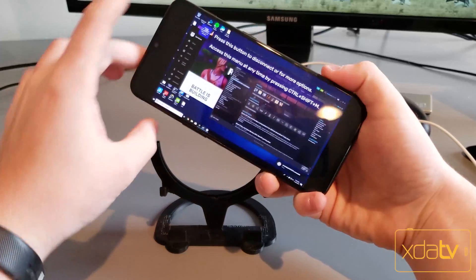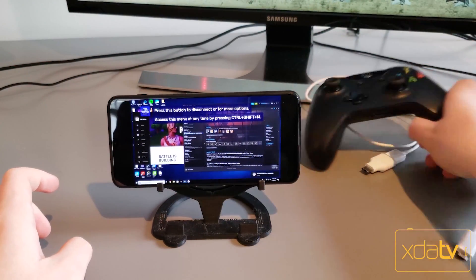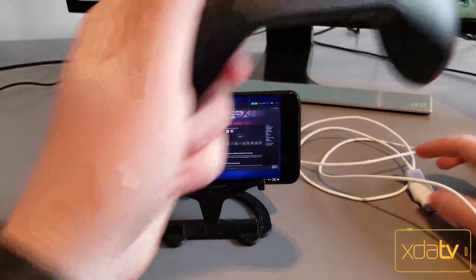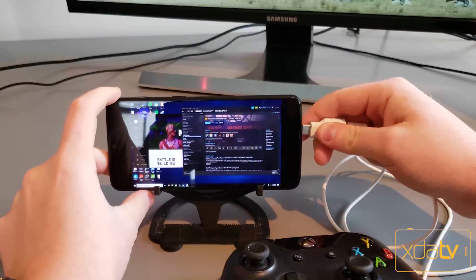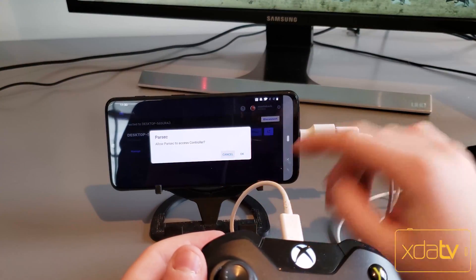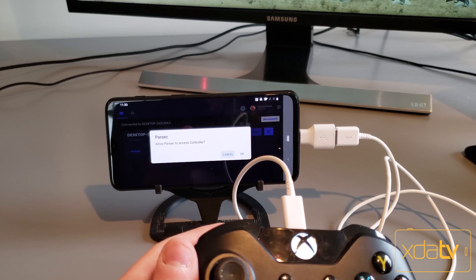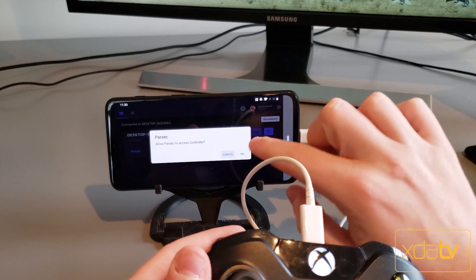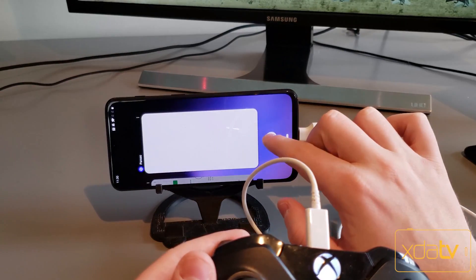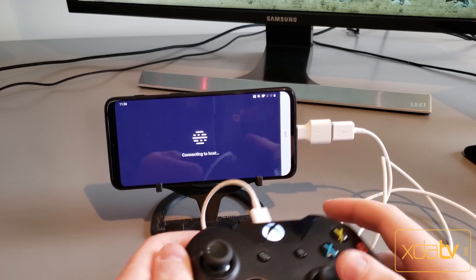Parsec does support Bluetooth controllers, but since I don't have one, I'm going to use this Xbox 360 controller with a USB OTG cable. It is a good idea to plug your controller in before you start Parsec because Parsec will need access to the controller — when you see the pop-up, just hit OK. Now because I didn't connect it first, I'm going to have to close the app and relaunch it, then hit play again.